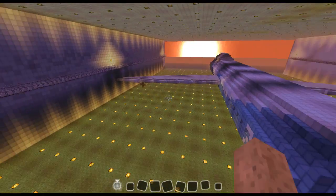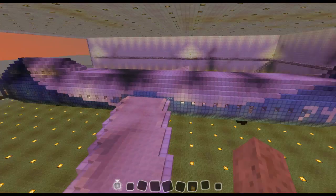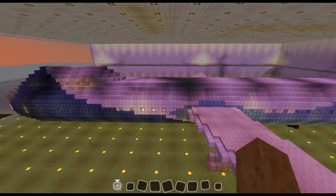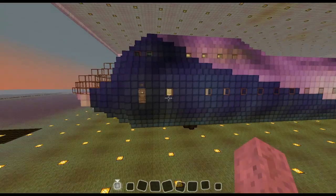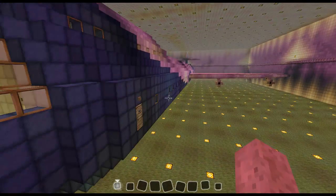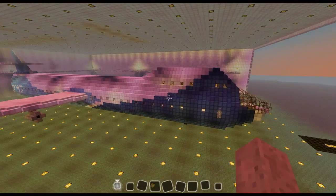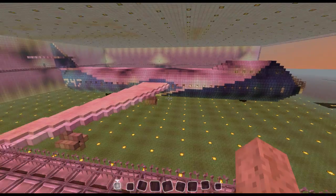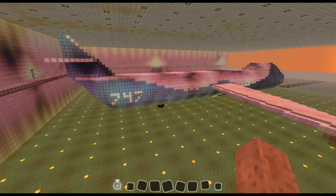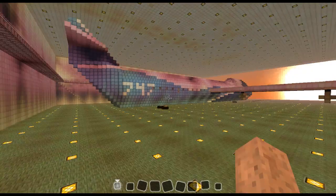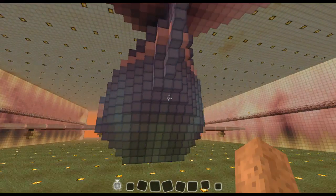Now let's go into the cooler part of this video, which is actually going inside the airplane. Before I do that, I'm just going to give you a nice round view of it. Pretty cool looking.